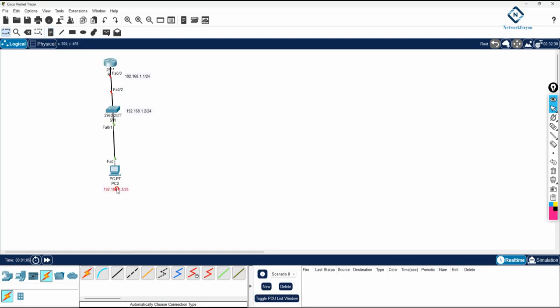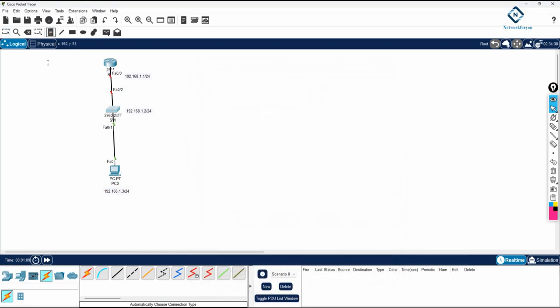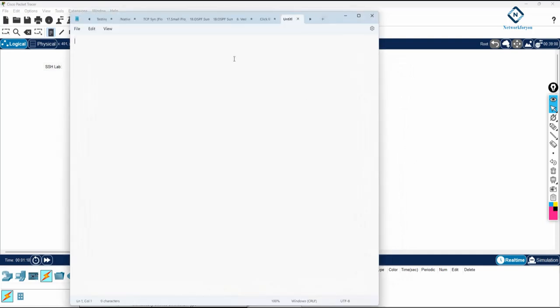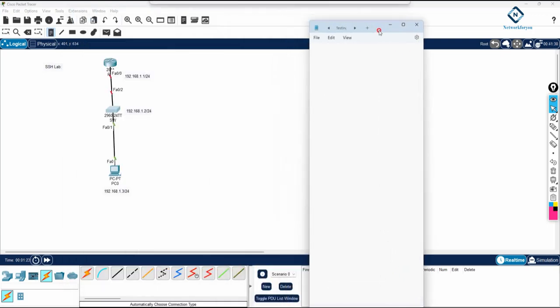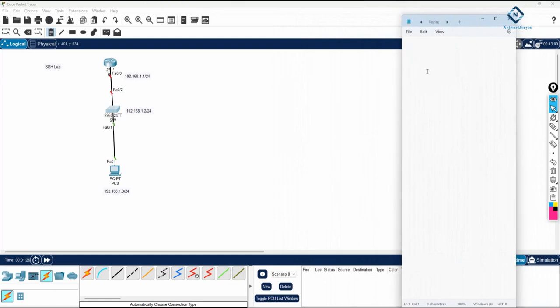Now we need to configure SSH, not telnet. If you see here, I will write the lab name here. We can write SSH lab. For the configuration, I will open the notepad. We will do the configuration in notepad. Configuration is very simple. First time you will feel difficulty, after that it will be easy. Here you will write SSH lab. Then we will do R1 configuration. Enable, config T.